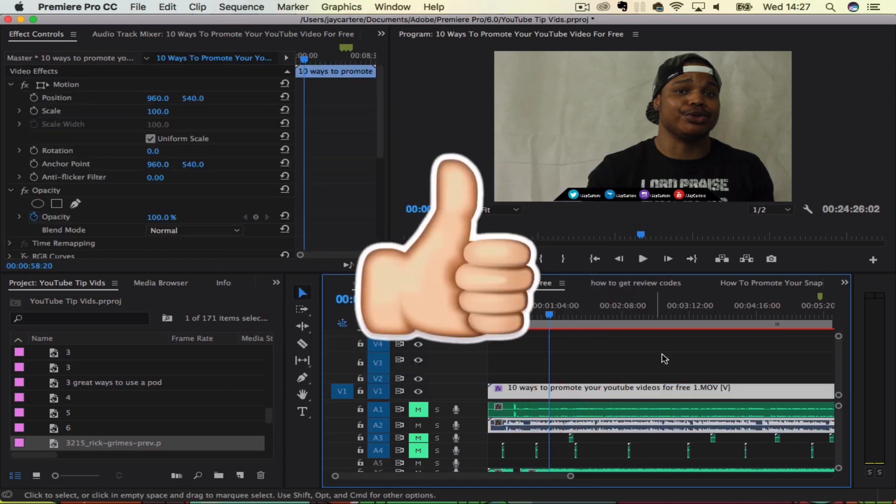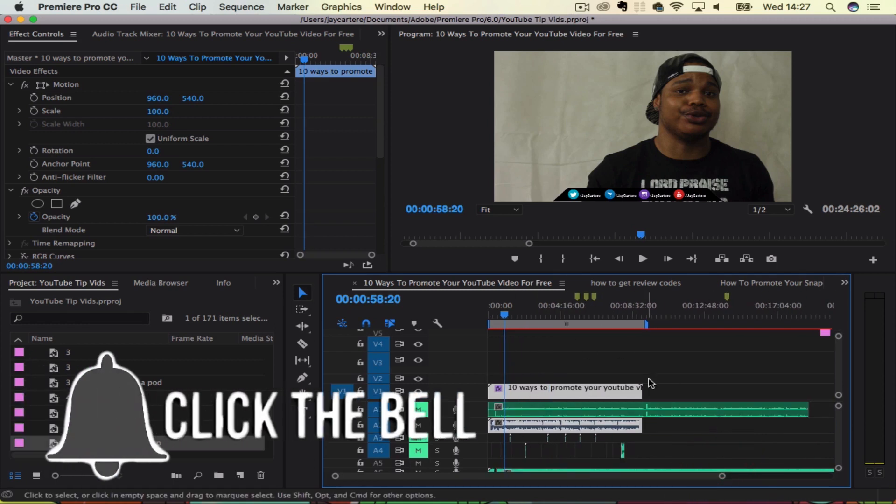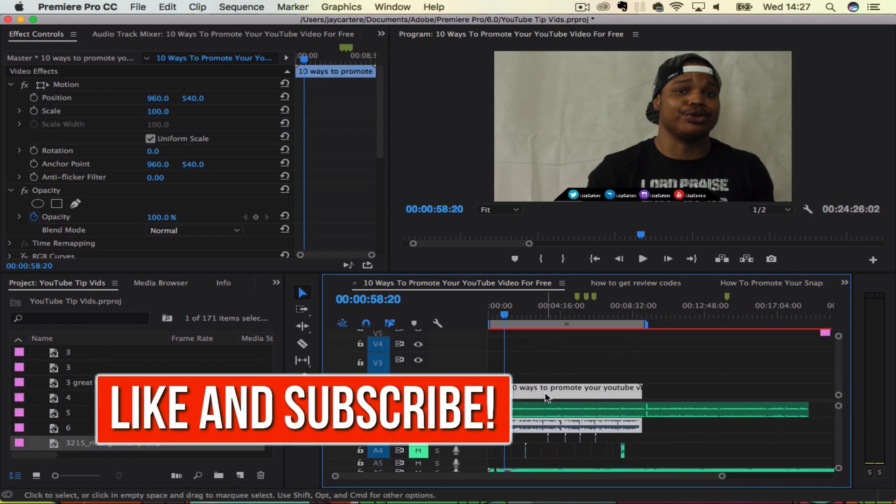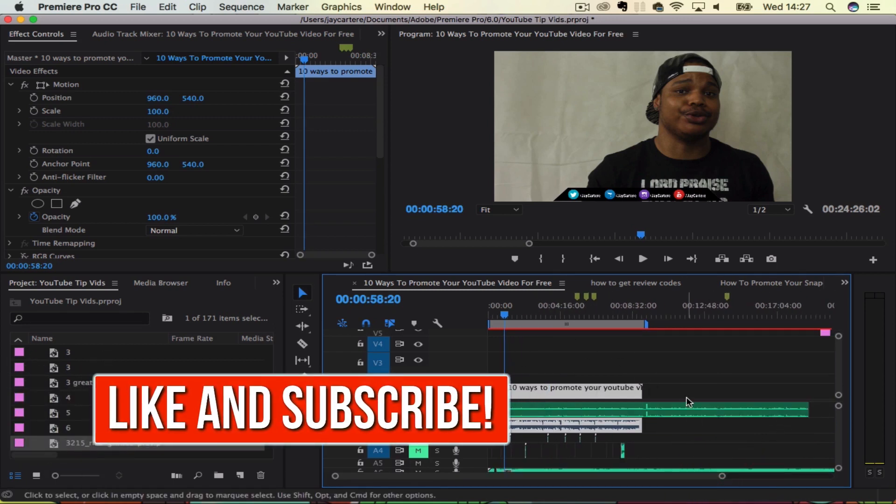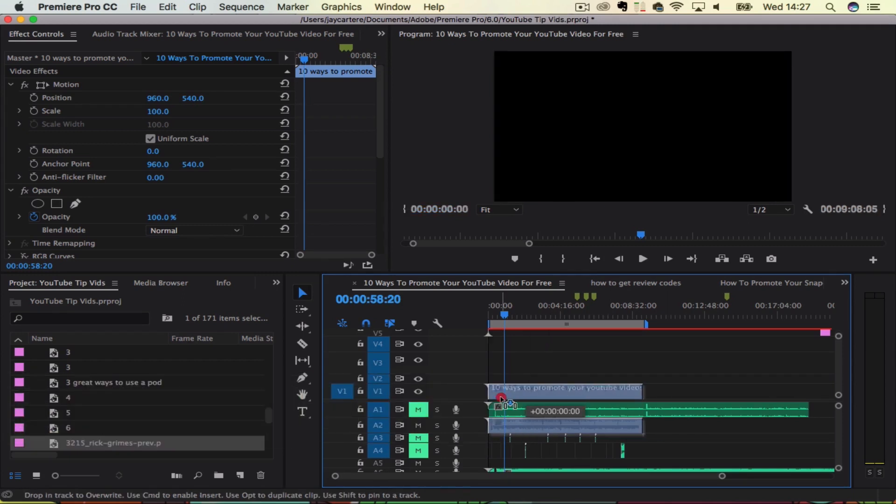I generally do this a lot of the time to remove the camera audio from my videos to replace that with a much higher quality audio that I've captured from a microphone. Now as you can see, this video is linked to the audio from the camera.